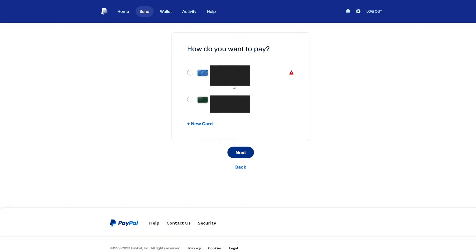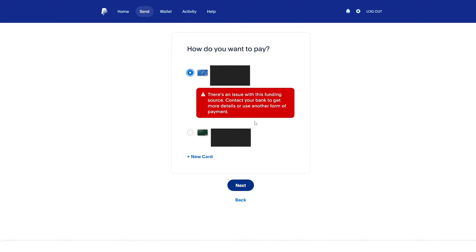When you select a card, you will see the error text: there's an issue with this funding source. Contact your bank to get more details or use another form of payment.